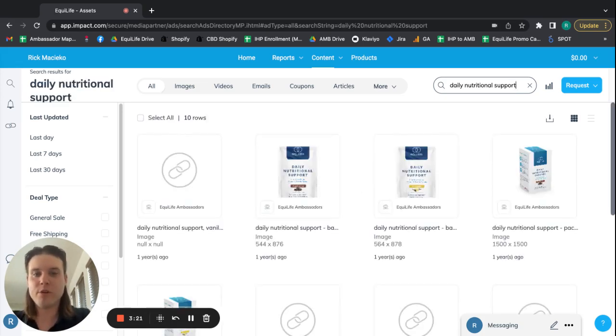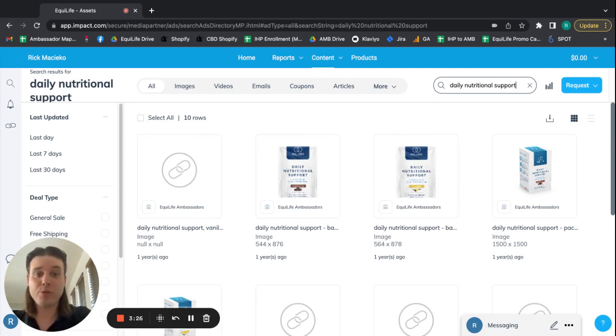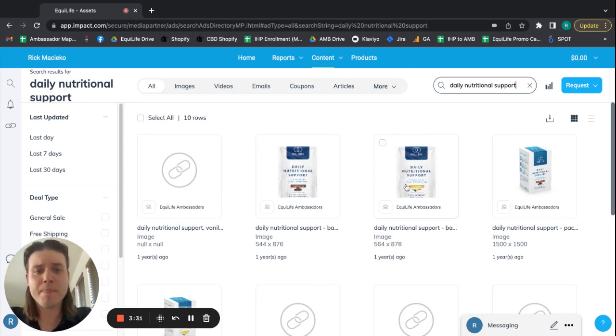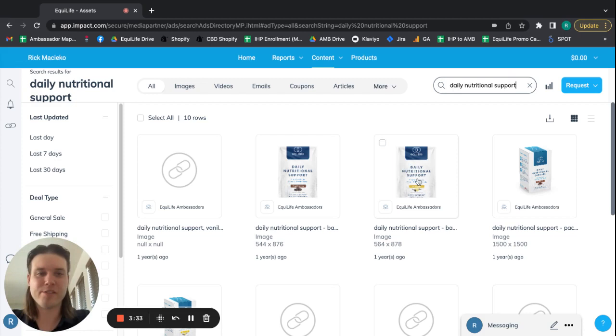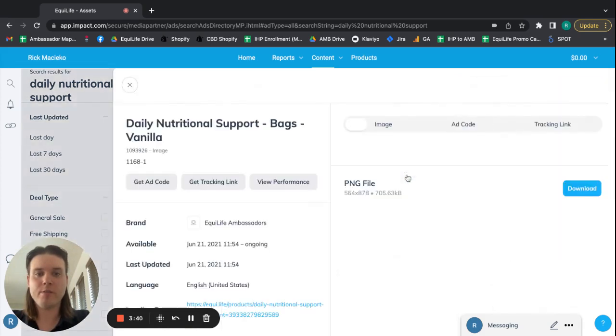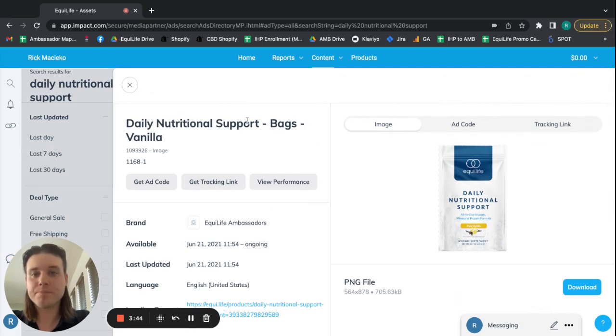If you search daily nutritional support, then you'll see the correct results render. So we'll just use this since I brought this up. I'm going to pick vanilla because I like the vanilla a little bit better. And the bags are nice as well. So this is the daily nutritional support bag. So once you've pulled it up, you're going to click it right here. And as you can see, here is your product, daily nutritional support bags, vanilla.